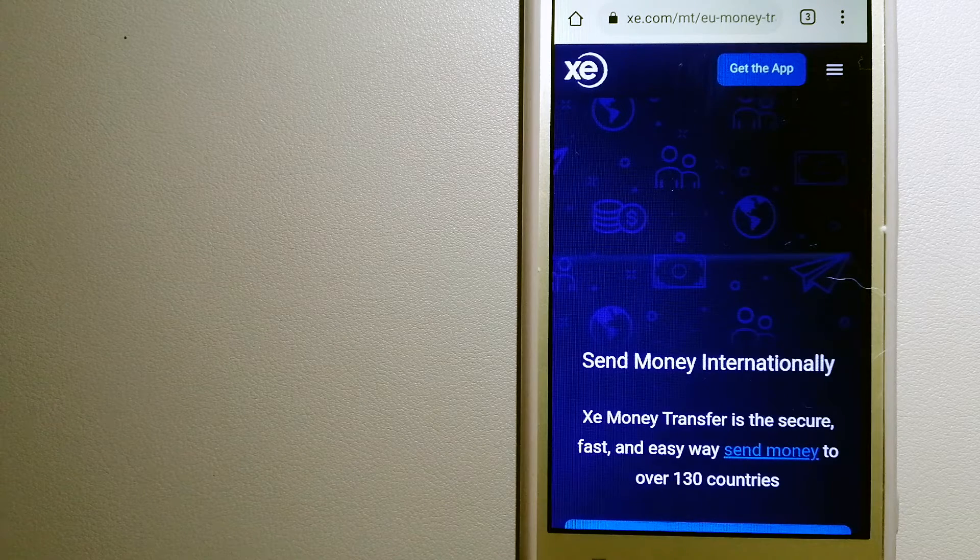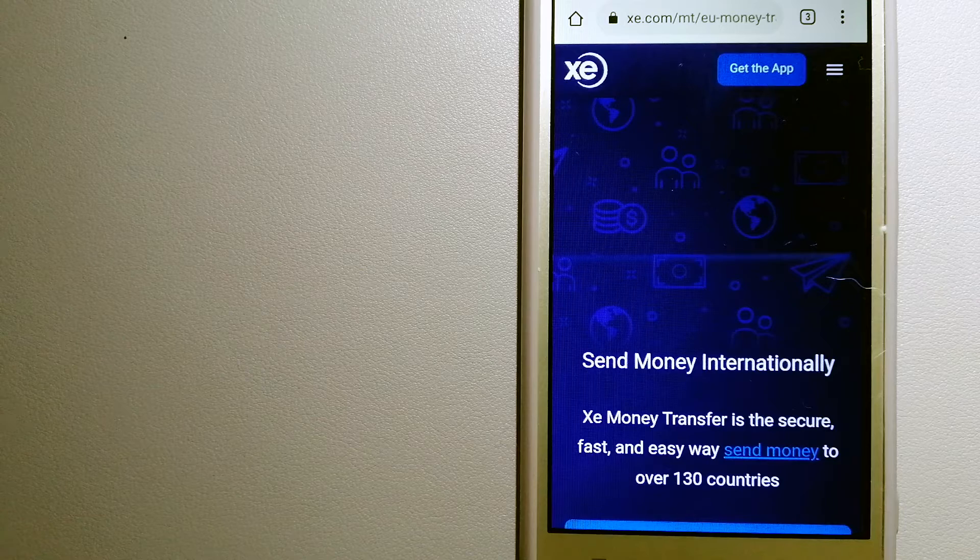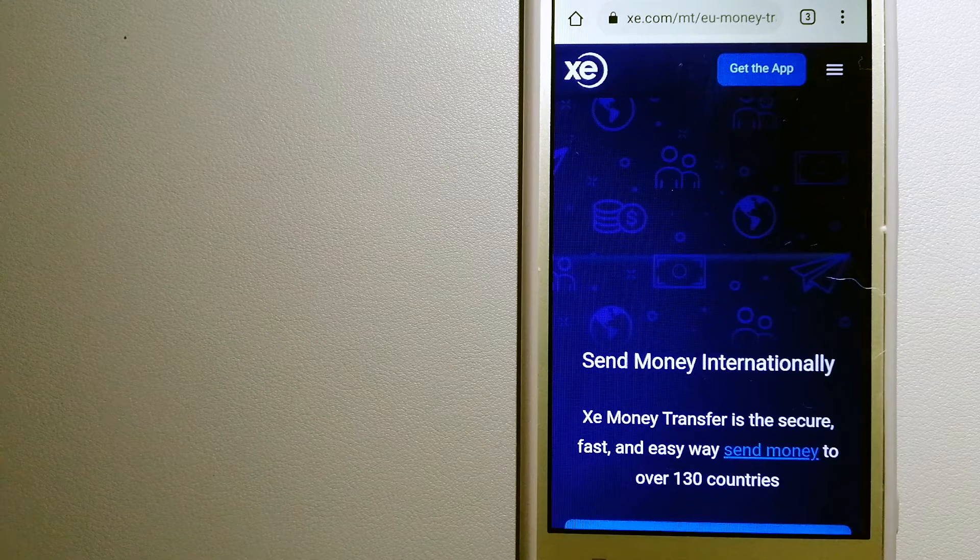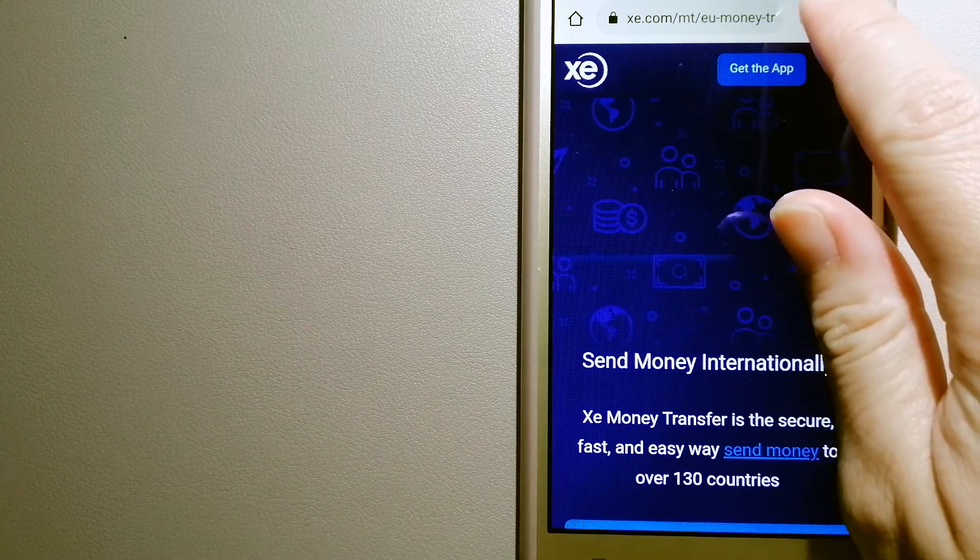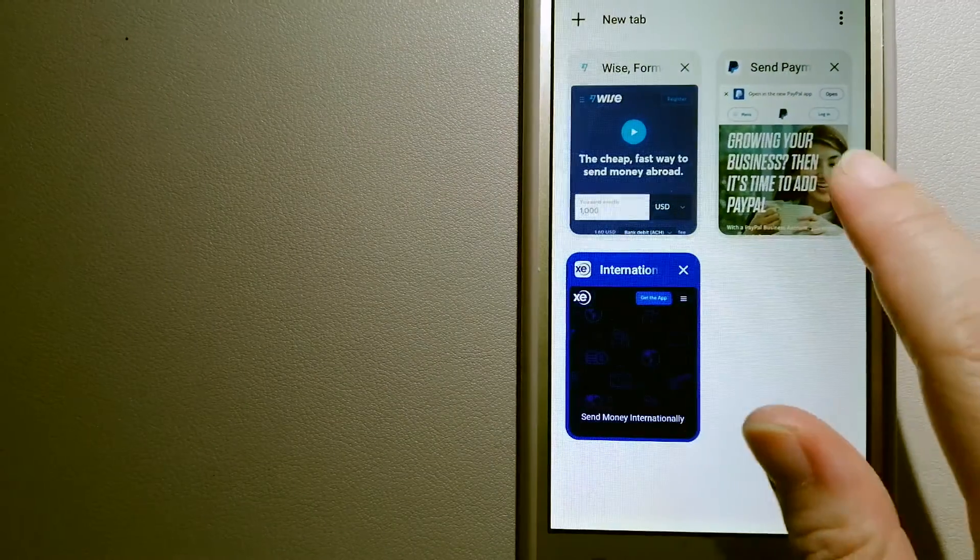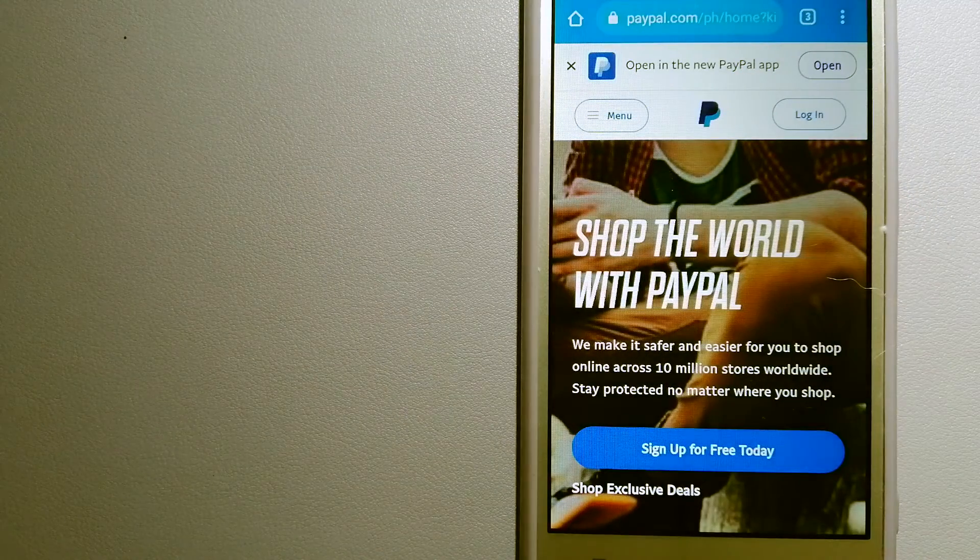The fact that they don't charge transfer fees or have a minimum transfer amount makes them quite attractive. For more information on XE money transfer, just check the video description.